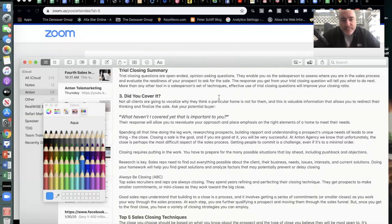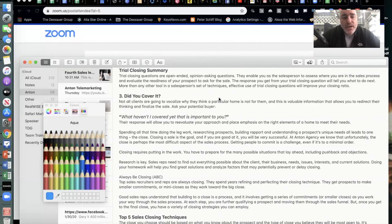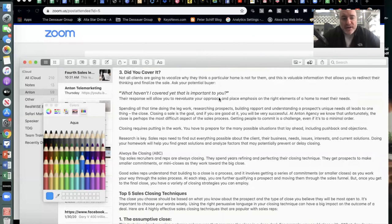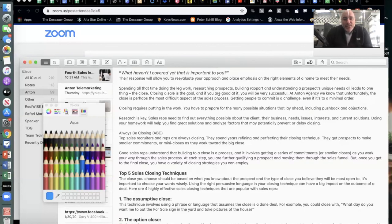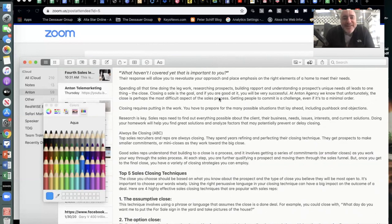Trial closing summary: trial closing questions are open-ended, opinion-asking questions that enable you to assess where you are in the sales process and evaluate your prospect's readiness to ask for the sale. The response you get from trial close questions will tell you what to do next more than any other tool. Effective use of trial close questions will improve your closing ratio. Not all clients will vocalize why they think a particular home isn't right for them — so ask: 'What haven't I covered yet that is important to you?'